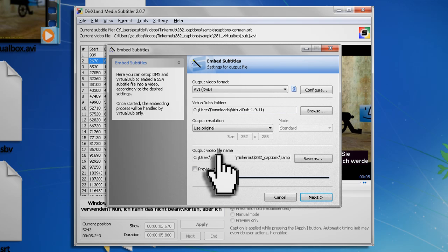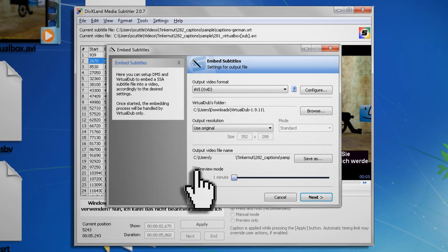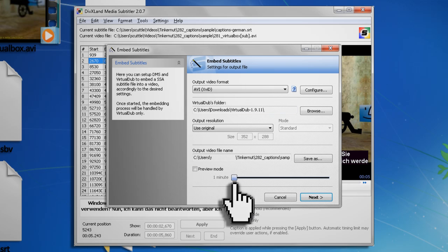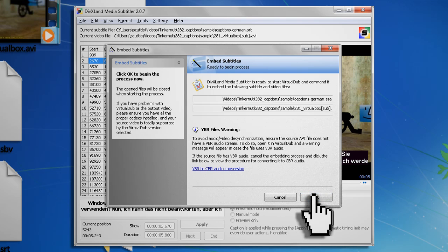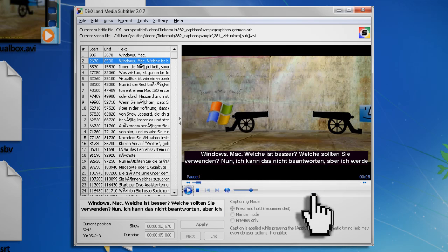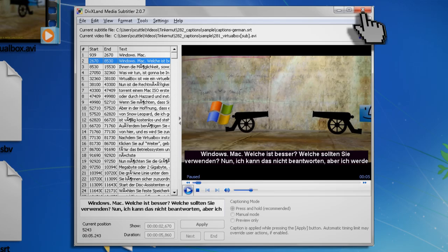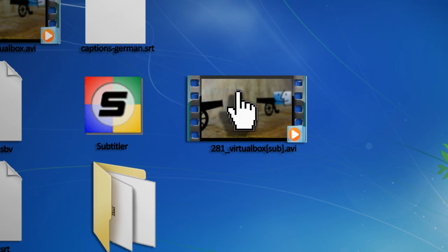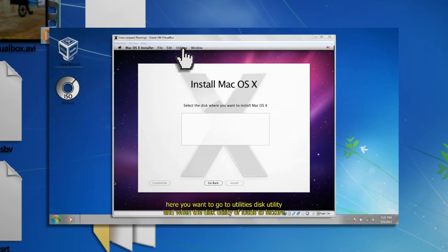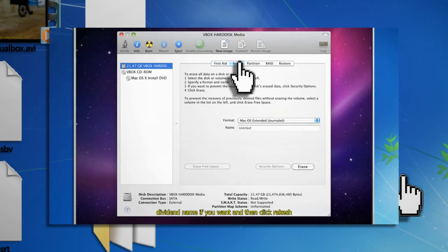If you only want to render part of it, you can check Preview mode and select an amount of time to render. Otherwise click Next and OK. This part will probably take a long time, but when it's through, you should have video titles embedded into it.